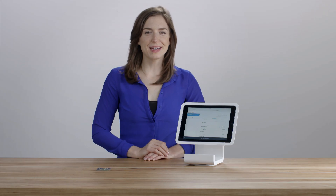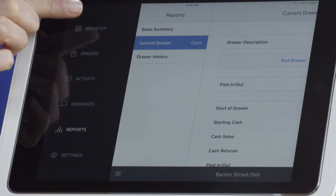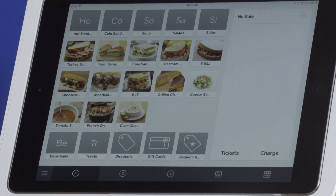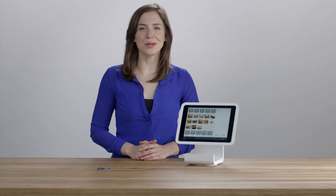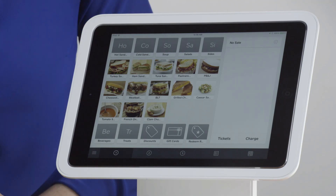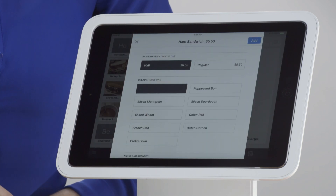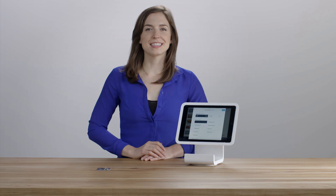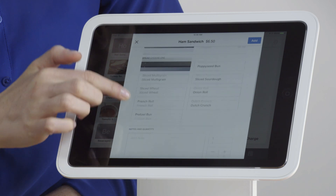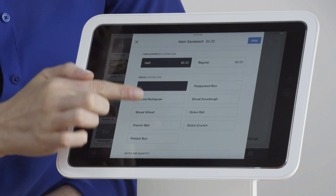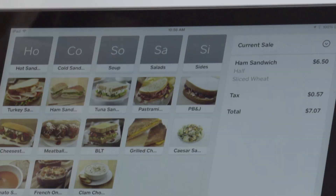Now tap the menu icon again and select Register. In the Favorites menu or the List menu, you can tap any item you would like to add to the sale. Select Modifiers or Write Notes if necessary, then tap Add.